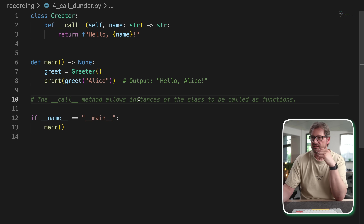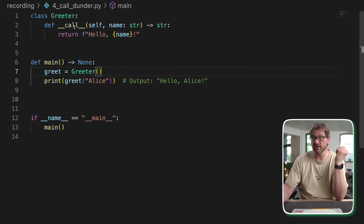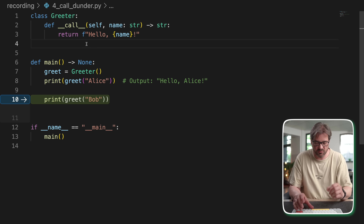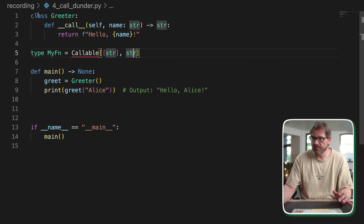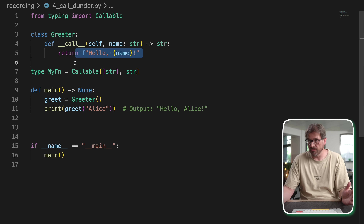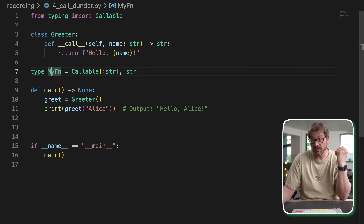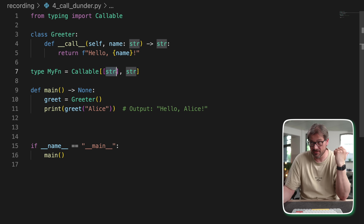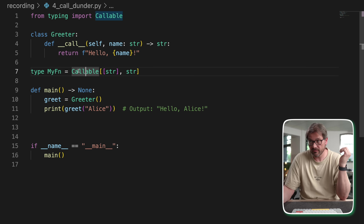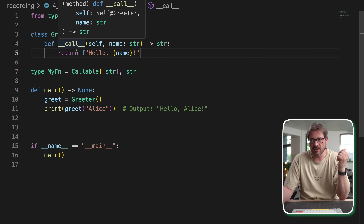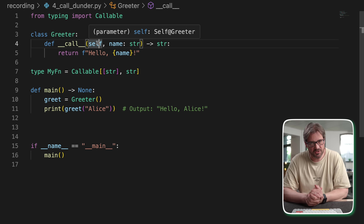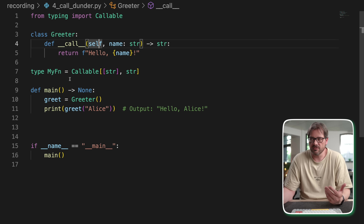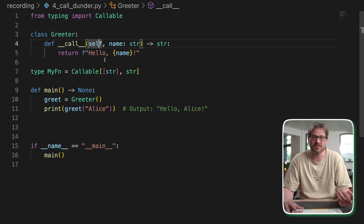One reason you might define a callable class is to specify a named function type. For example, you could define a Greeter function type with a typed name argument. Normally you'd use callable from the typing module, but the disadvantage is you can't supply argument names — you don't know what type of string this is. With a protocol class, you can actually specify the argument name. It's a contrived use case though, since it adds boilerplate and is less intuitive than a simple def.